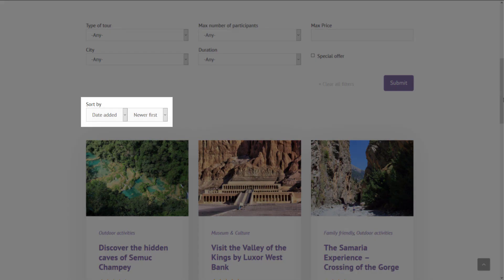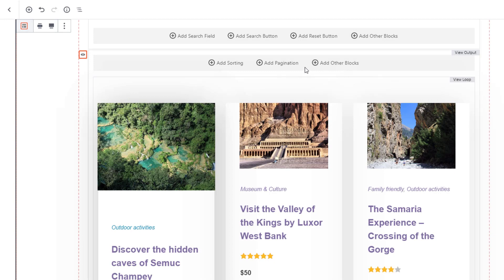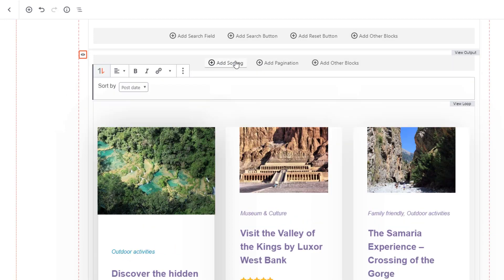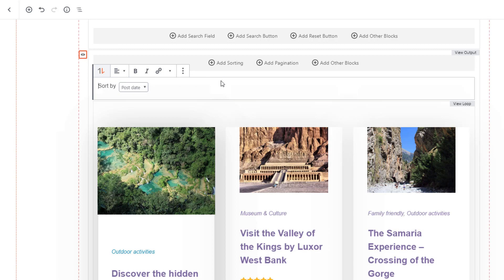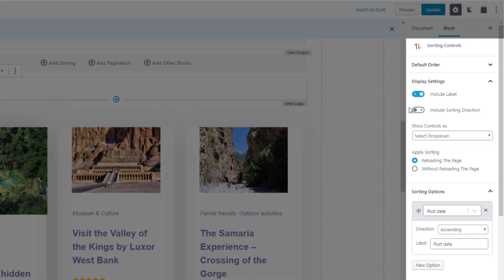You can also allow visitors to sort the output order of your views. Just click to add sorting controls, select what to sort by and tweak the settings.